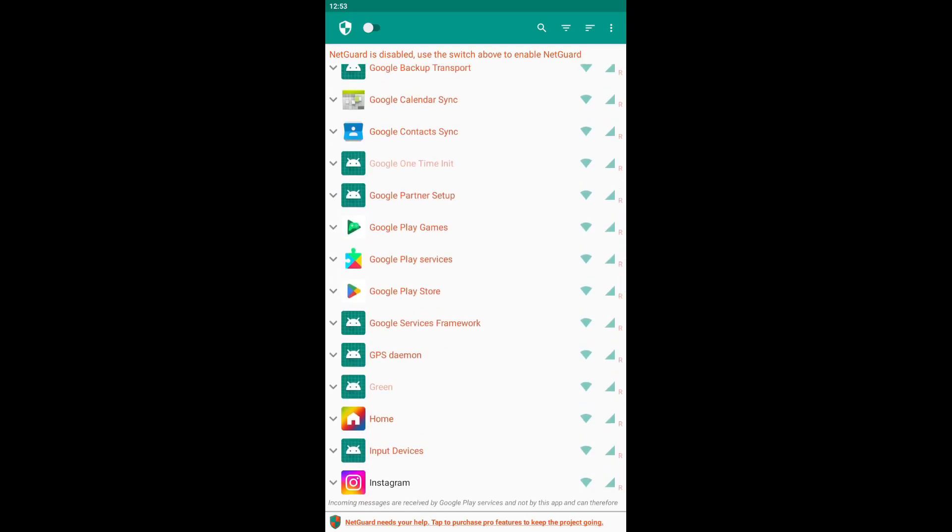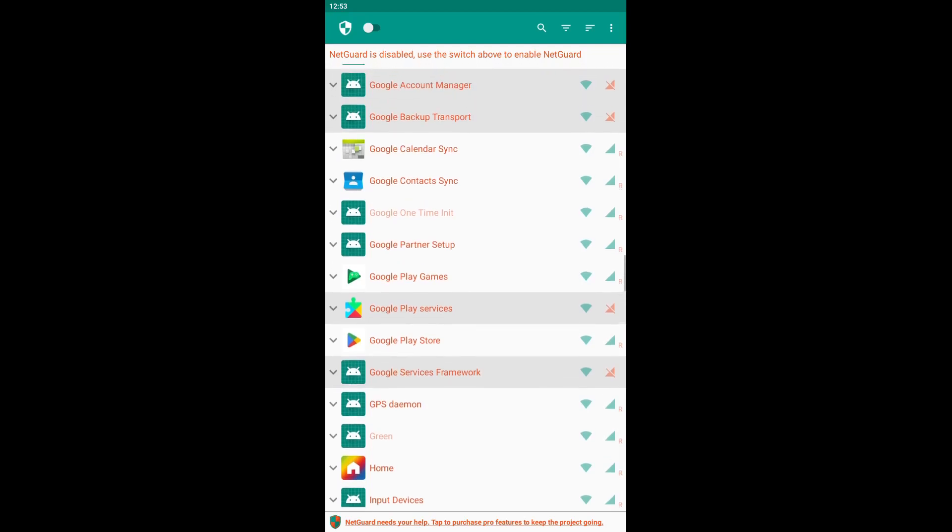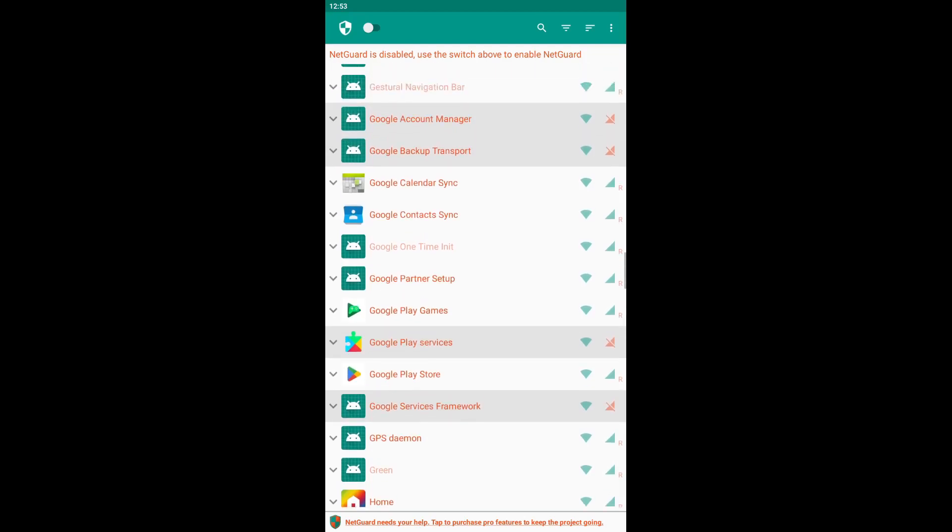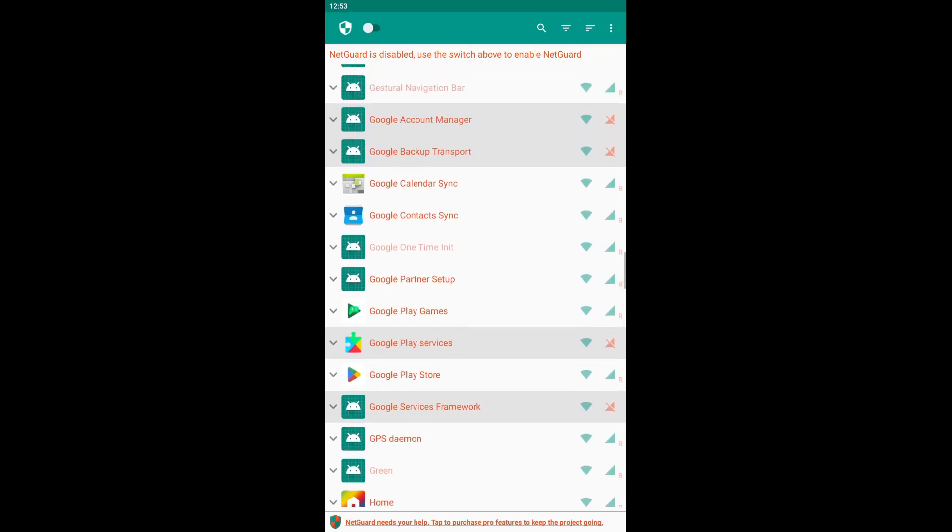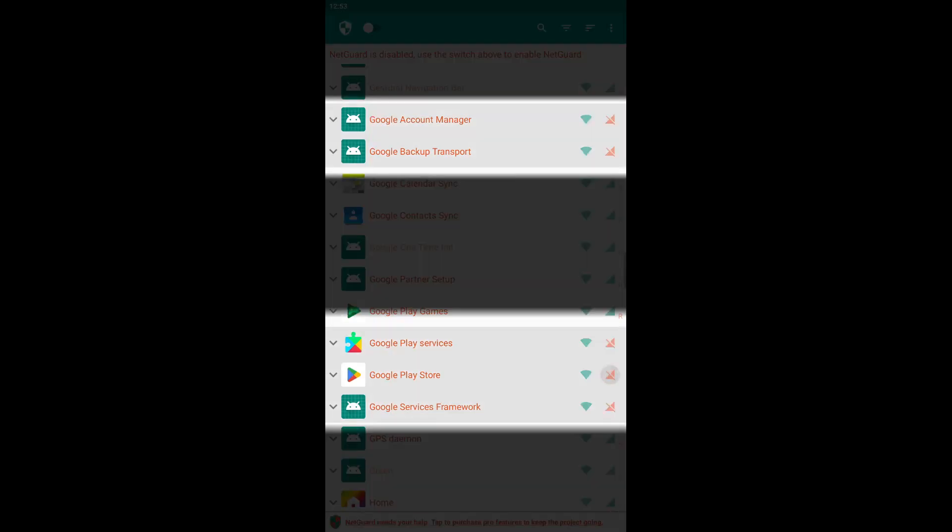It is important to note that some apps are interconnected, especially system apps. Therefore, if you block Internet access for one app, it may result in automatic blocking of Internet access for all related apps. For example, as you can see, if we block Internet access for Google Play Store, it will automatically block Internet access for all related apps as well.